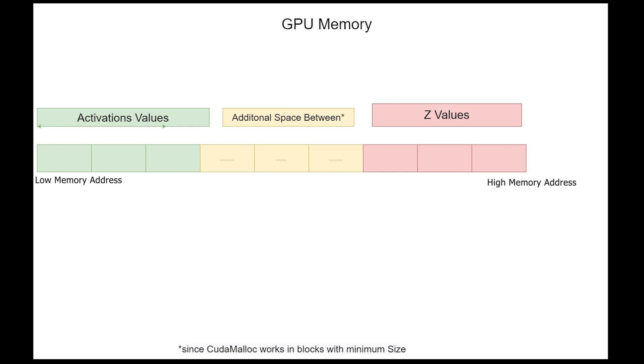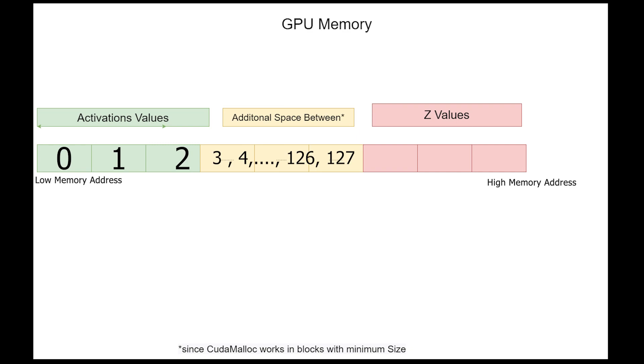This is a visualization of the memory layout in the GPU. The activation values are located at the lowest memory address. There are three activation values. After the three activation values, there is empty space which doesn't correspond to any variable in our code. This empty space is there because CUDA malloc works in chunks of bytes instead of single bytes. In our example, CUDA malloc reserves 512 bytes, which corresponds to 128 floating point values.